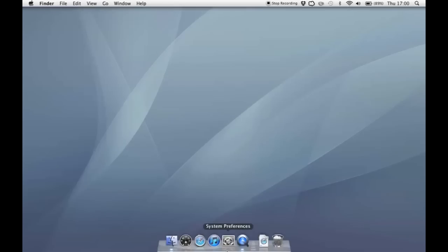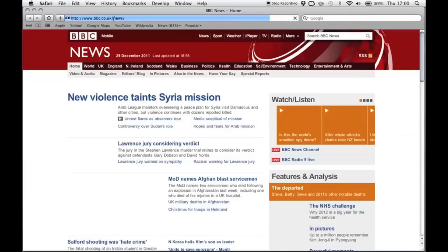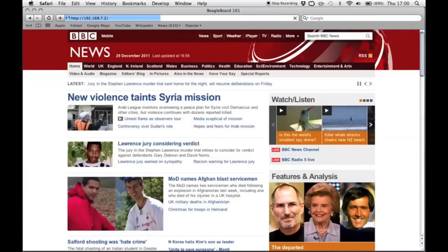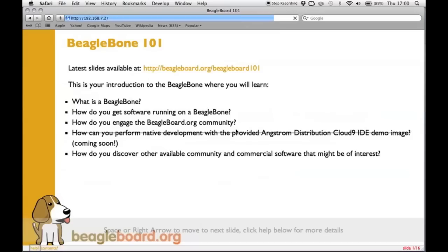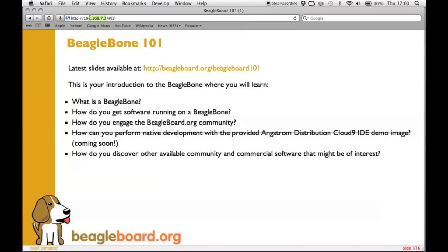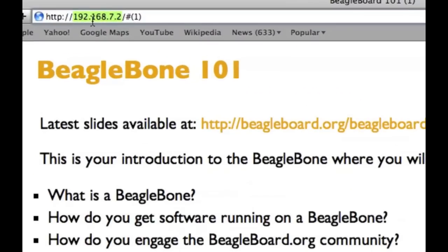So now we should be able to connect to our BeagleBone via our browser. So if we just load up a modern browser and put that in there. 192.168.7.2. That's what you want to type.